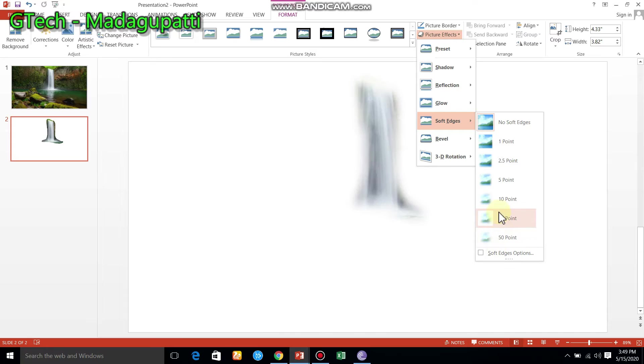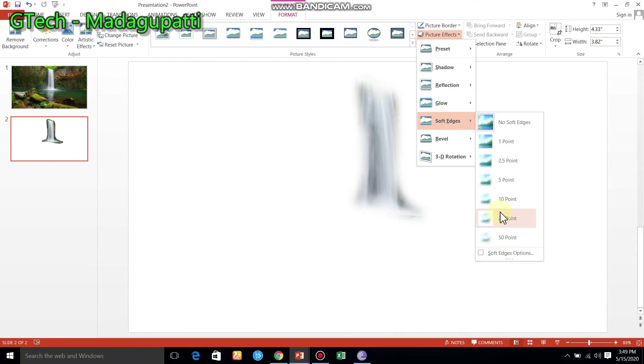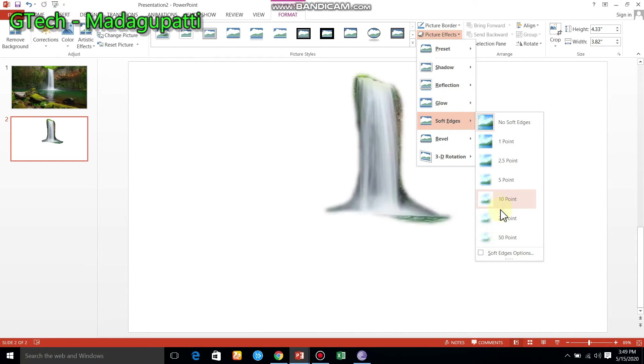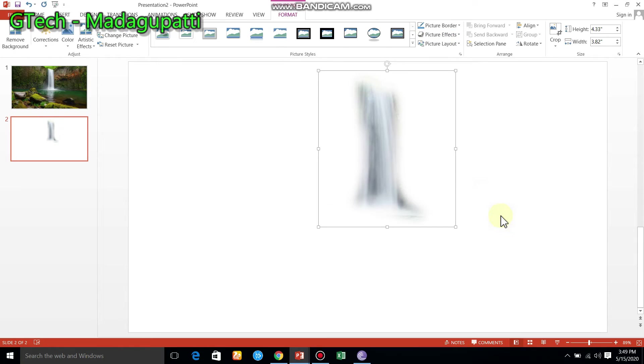So, what do you want to do? Only 25 percent. Let's edit it. In soft edge, we have 25 percent. So, we have the images set.